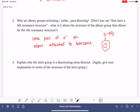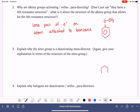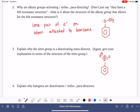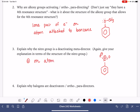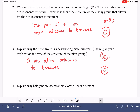The nitro group was a deactivator and a meta-director. The reason the nitro group behaves this way is that the nitrogen atom is positively charged. At some point in the ortho-mechanism and para-mechanism resonant structures, we ended up with a positive charge on the carbon atom bonded directly to that nitrogen. So having a positive formal charge on the atom attached to the benzene is what made the nitro group a deactivator and meta-director.